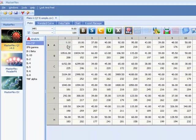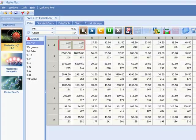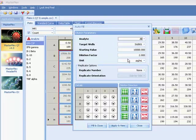First select background wells if necessary and click the background button. Select your standards and click the standard button. A wizard will open to help you input your standard concentrations.